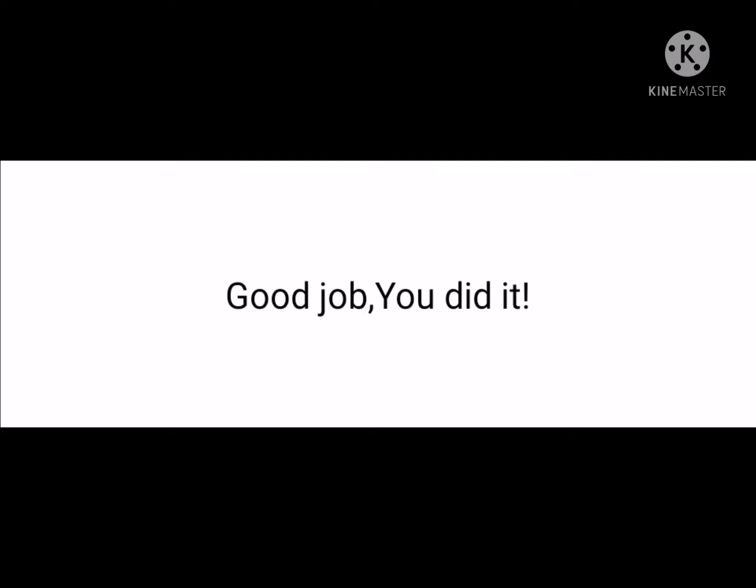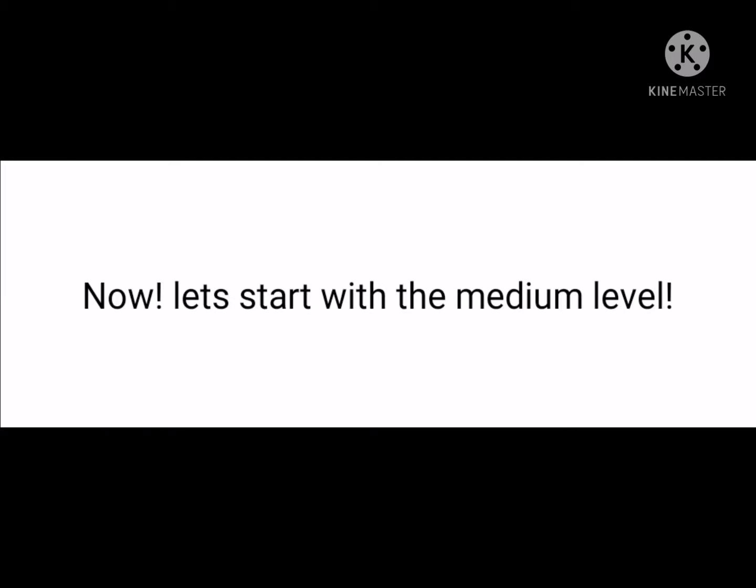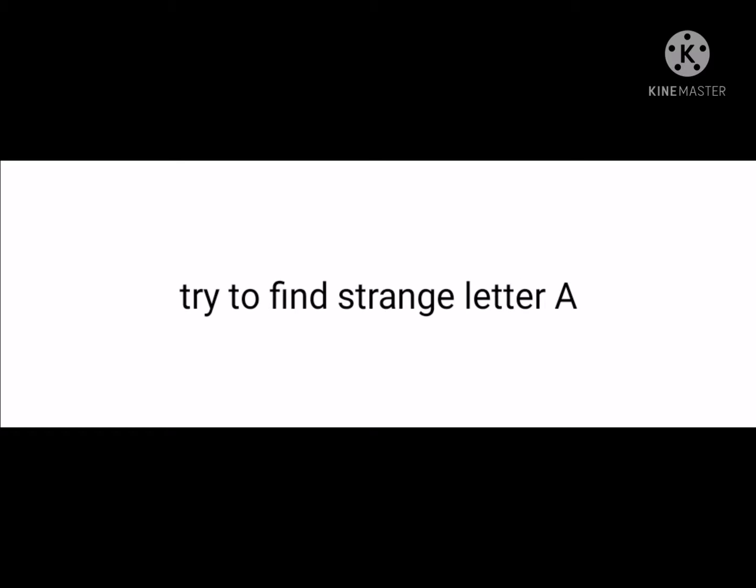Good job, you did it! Now let's start with the medium level. Try to find the strange letter A.